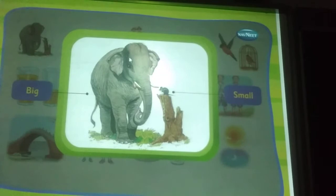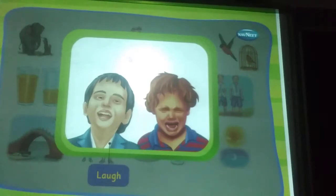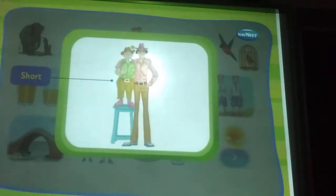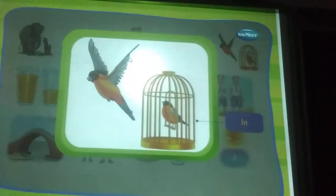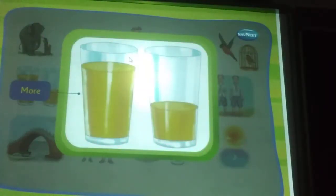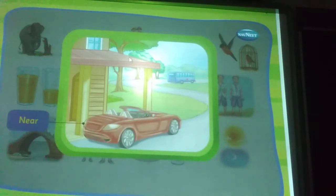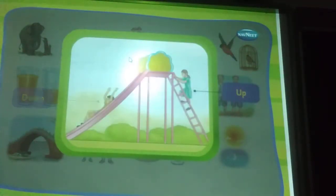Big, small. Laugh, cry. Shock. Tall. Young, old. In, out. More, less. Near, far. Up, down.